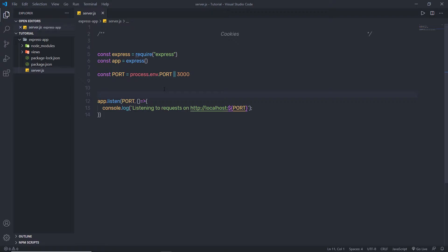Cookies are one of the most important topics in Node application. Cookies are small data that are stored on the client side and sent to the client along with server requests. Cookies have various functionalities — they can be used for maintaining sessions and adding user-specific features in your web application.